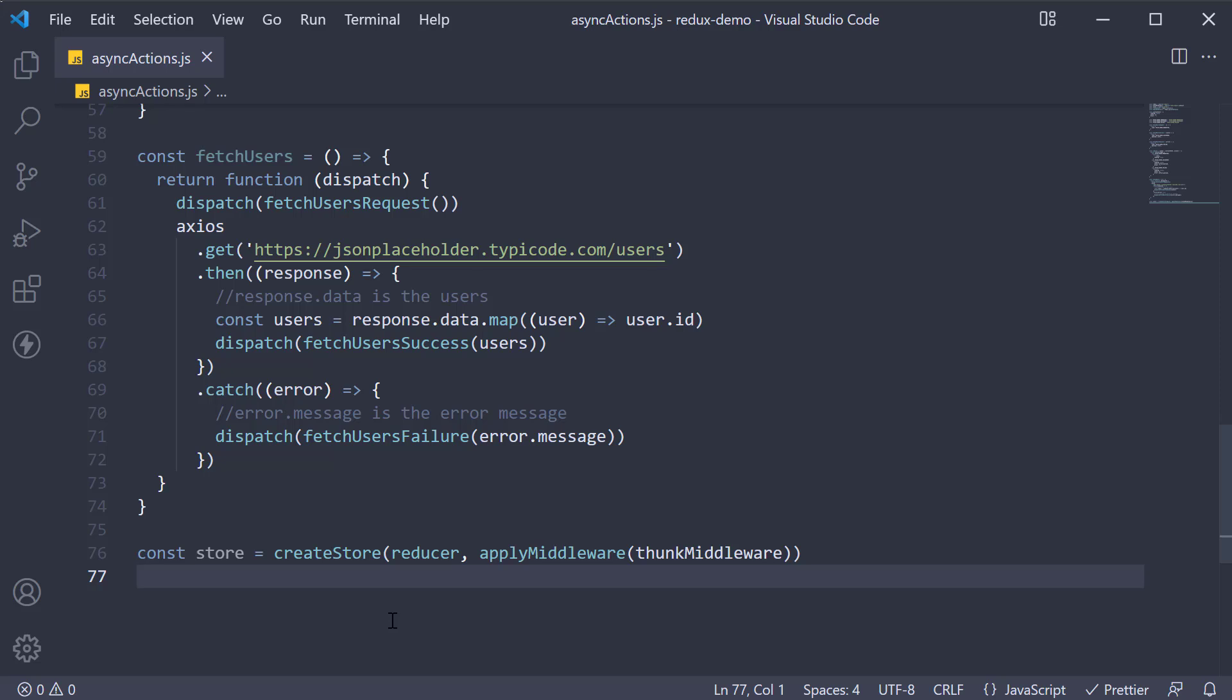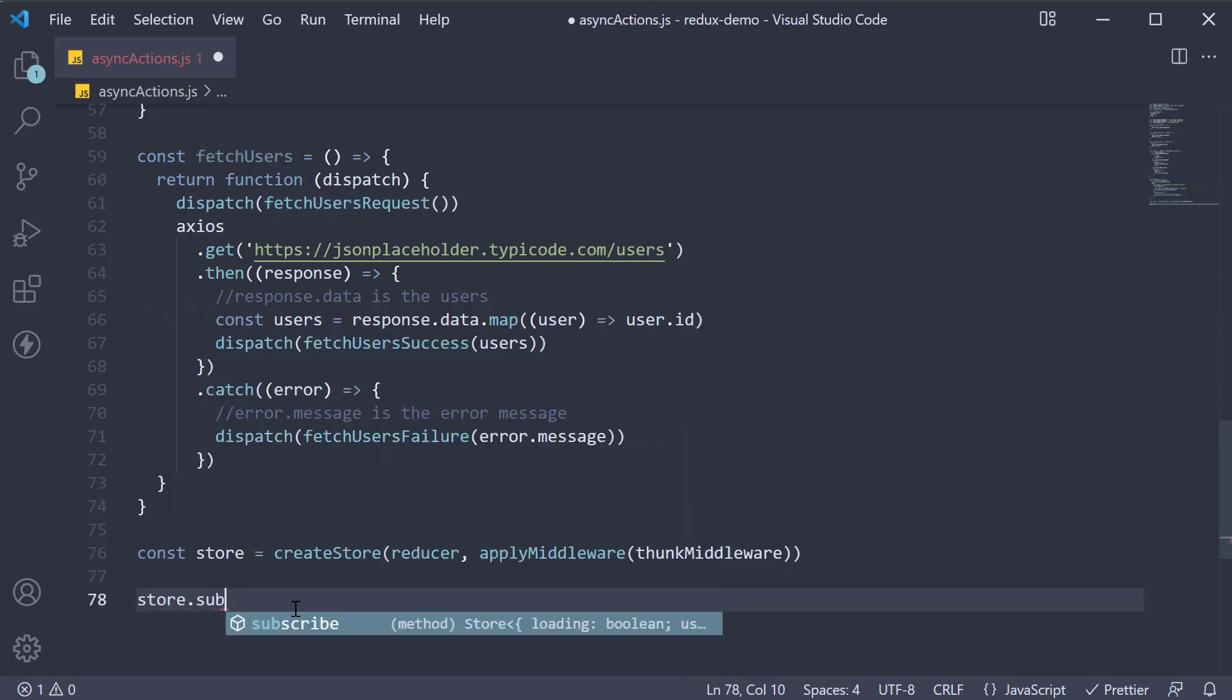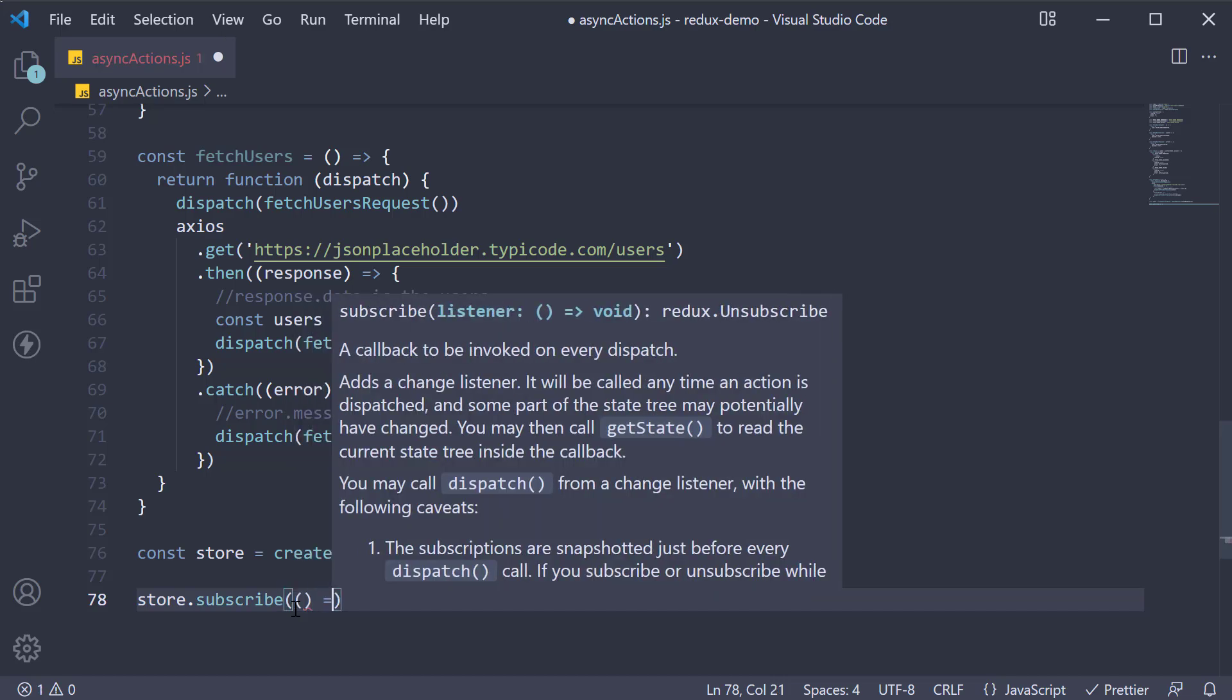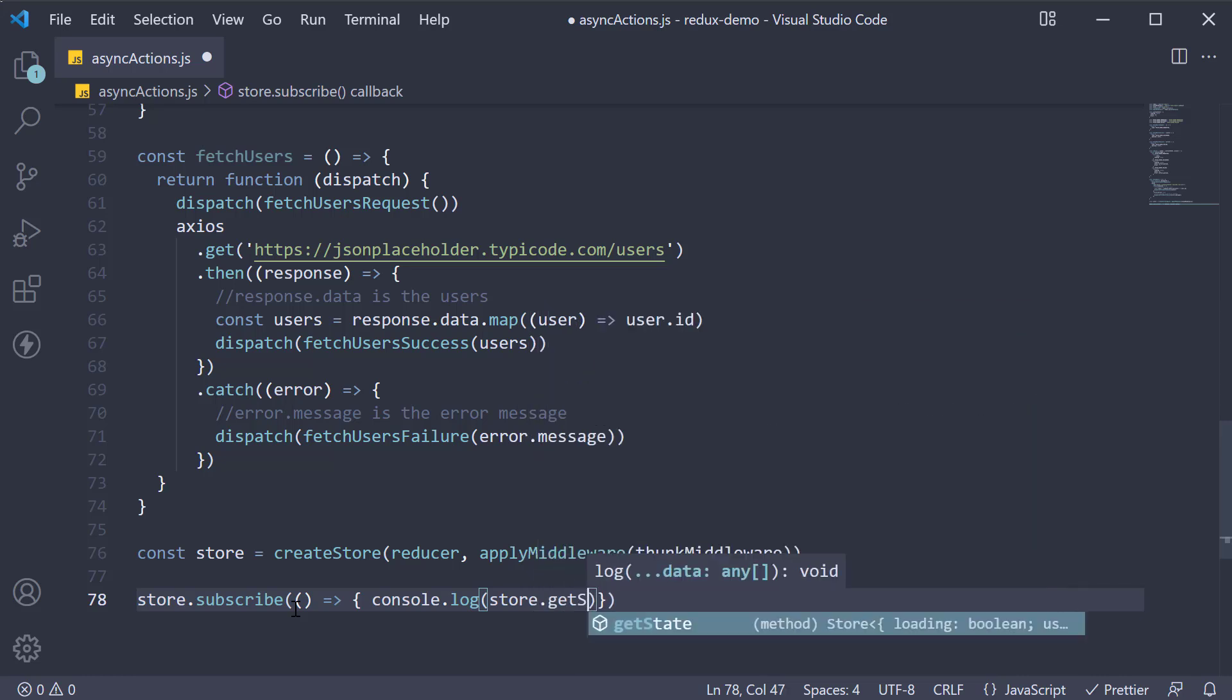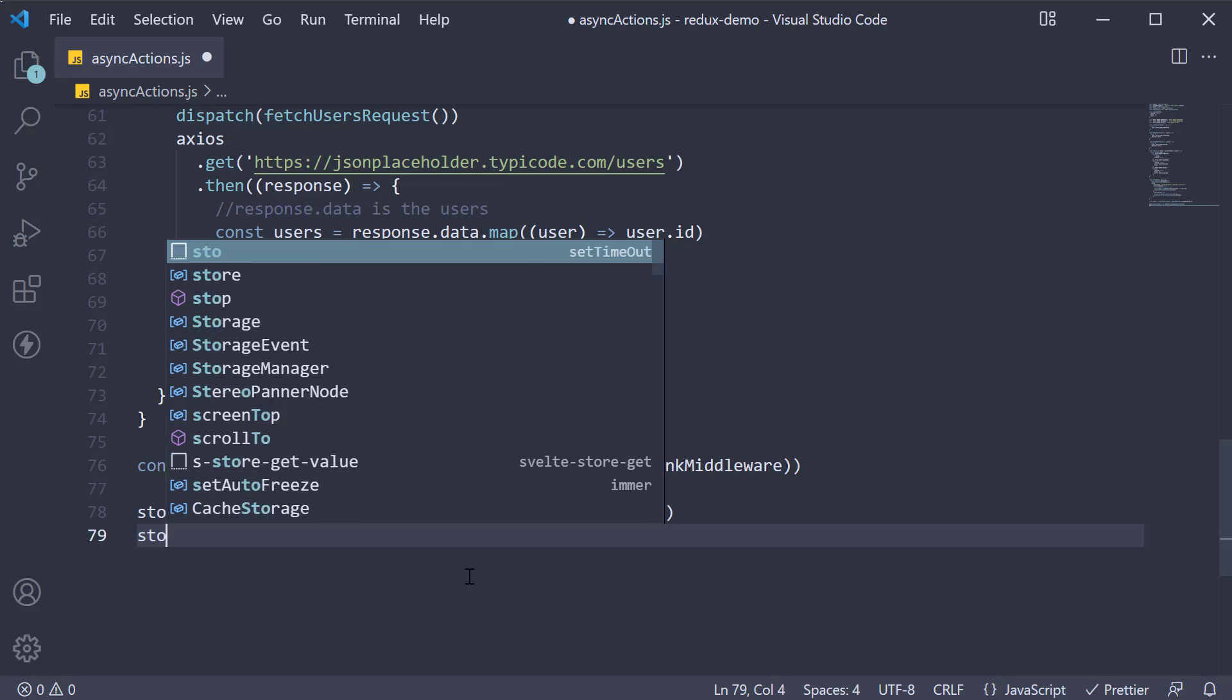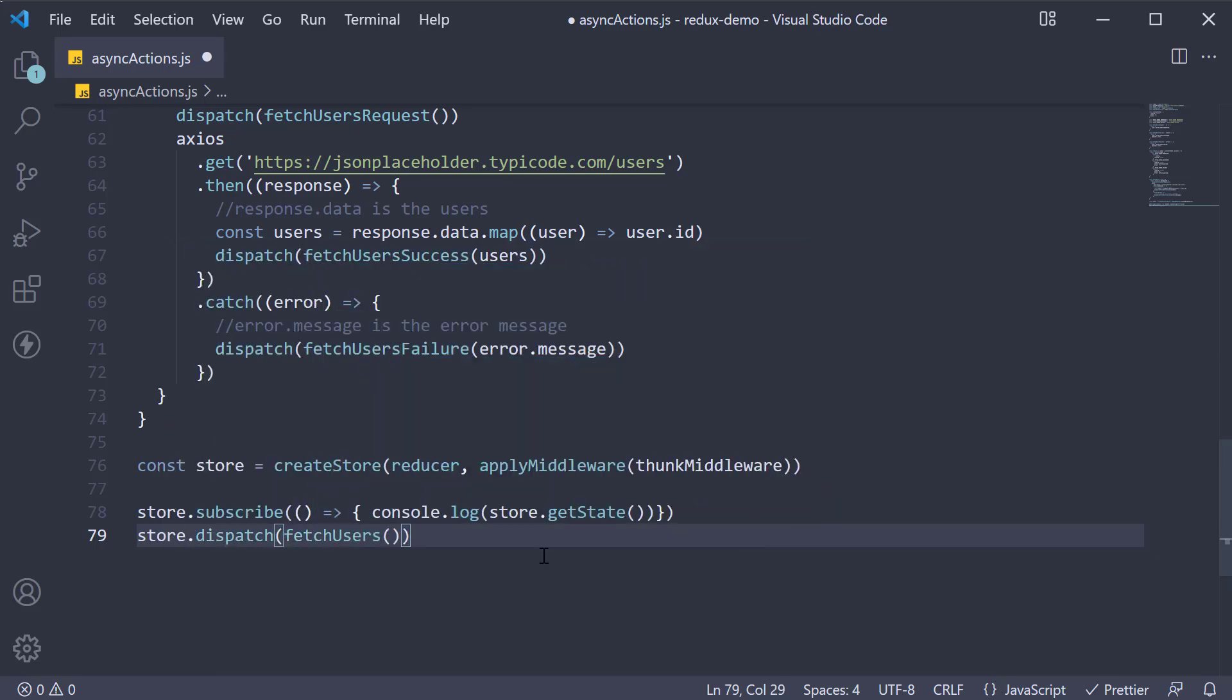Finally at the bottom we subscribe to our store and dispatch this asynchronous action creator. The store dot subscribe where we are going to console log store dot get state, and in the next line store dot dispatch fetch users.